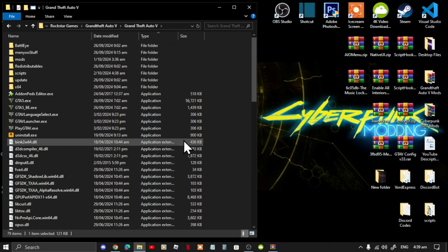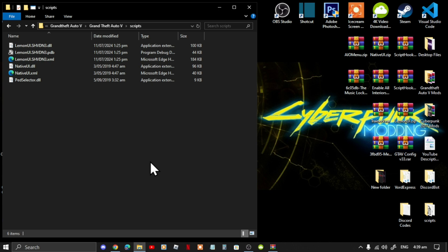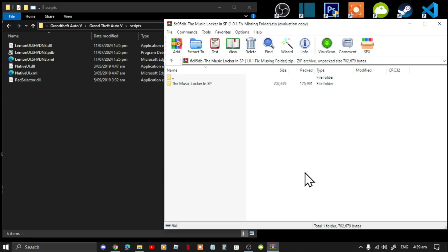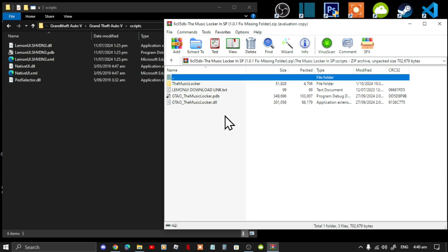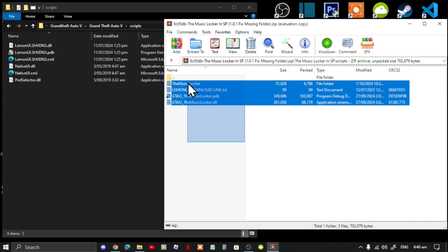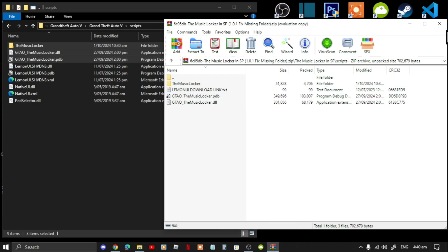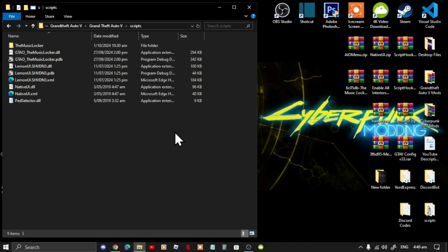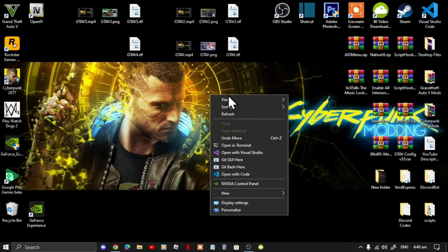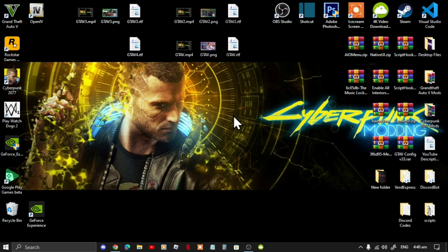Go back to your scripts folder and open up your Music Locker mod extract folder. Go to the scripts subfolder and select all the files and folders except for the readme download text file, then drag everything inside your scripts folder. Exit out of your extract folder — that's all you need to do. Now exit out of your game folder, right-click, and refresh your desktop.